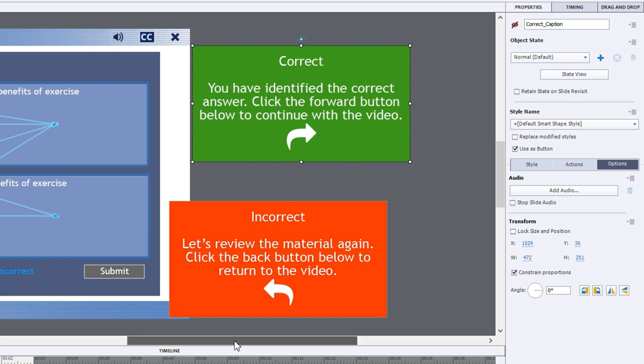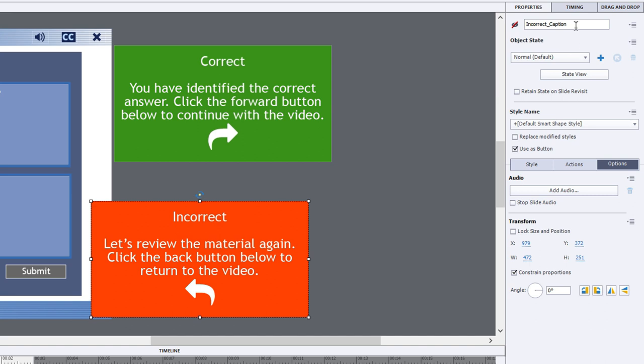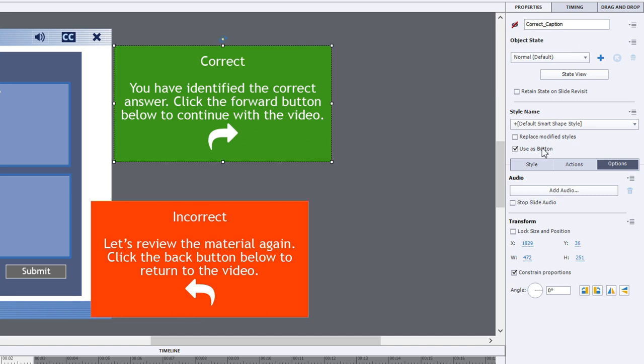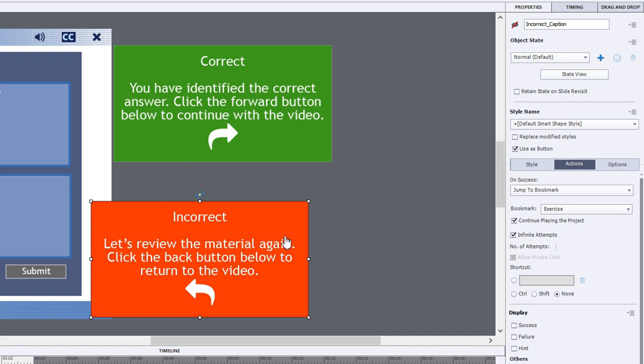So what I've done is I've created this. It's called correct caption. It's not visible in output by default. And I have the incorrect caption. So these are simply smart shapes. I've checked use as button so that they become clickable. The users can click on these when they appear. So the action for the correct action is simply continue. If I get it wrong too many times, I get the incorrect caption. And the action for that clickable item is to jump to that exercise bookmark and obviously continue playing the project.